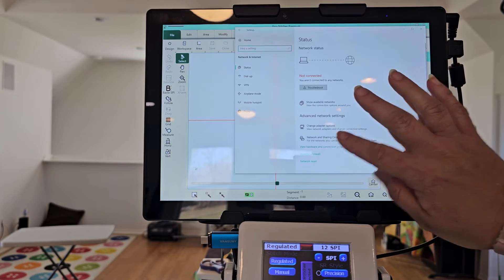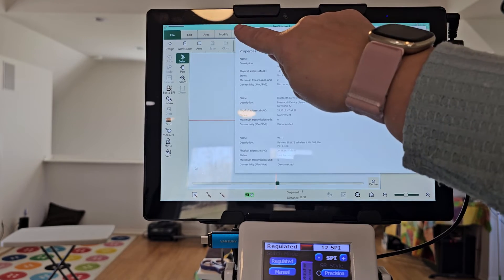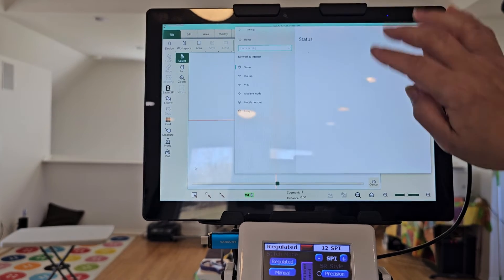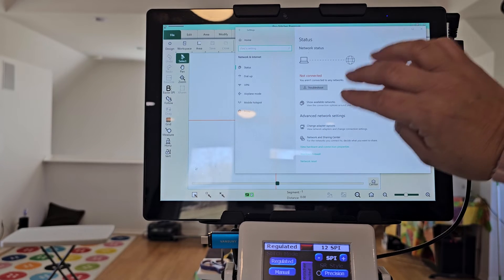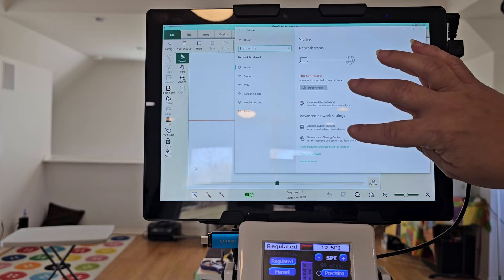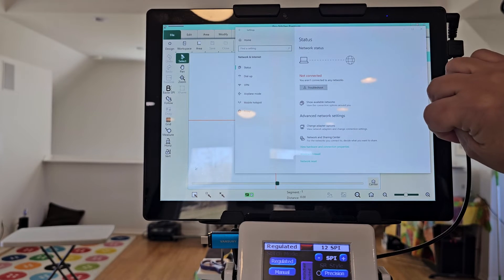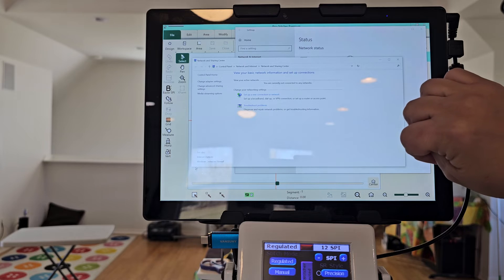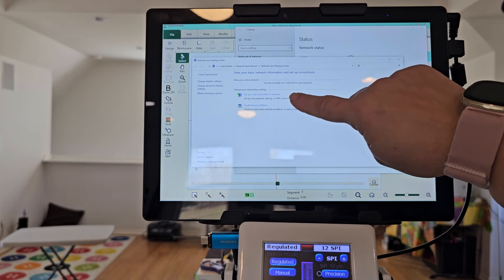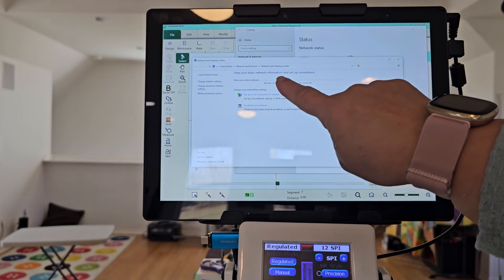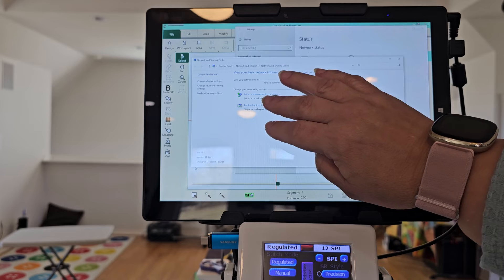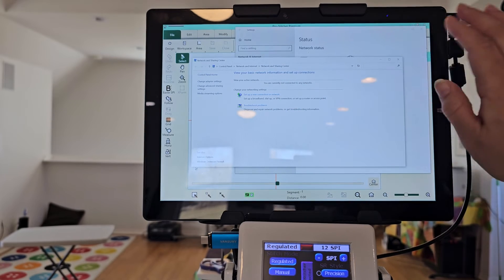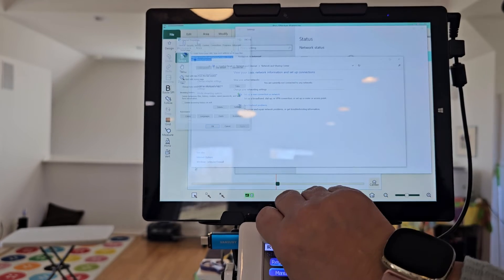So view hardware and connections. I mean, you can check a few other things on here, network and sharing centers, set up a new connection. You are not connected to the internet. And so internet options.